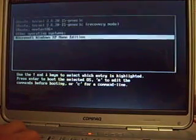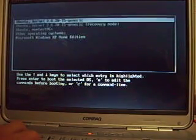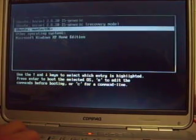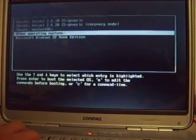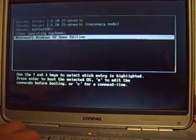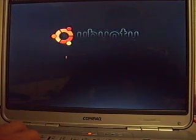Here's the bootloader. You can choose at the very top Ubuntu Linux, Ubuntu recovery mode, here's a memory test option, and other operating systems is Windows XP. At the very top we'll go ahead and start the Linux part of this computer. About a third of the hard drive is given to Ubuntu Linux, about the other two-thirds is given to Windows XP.